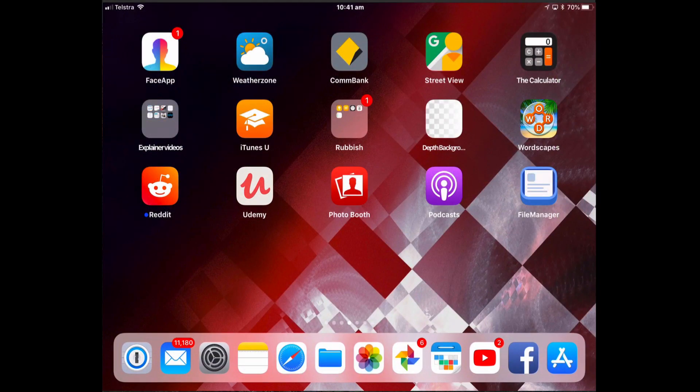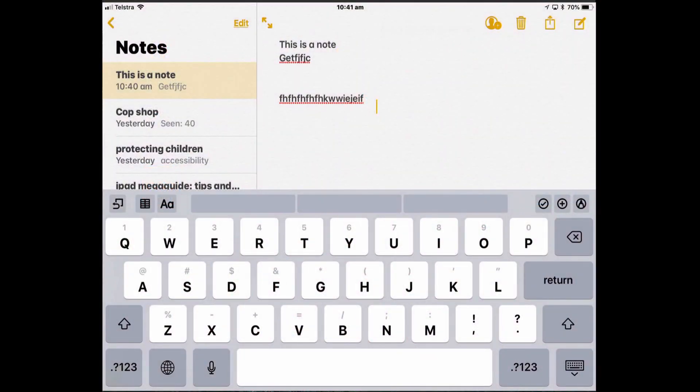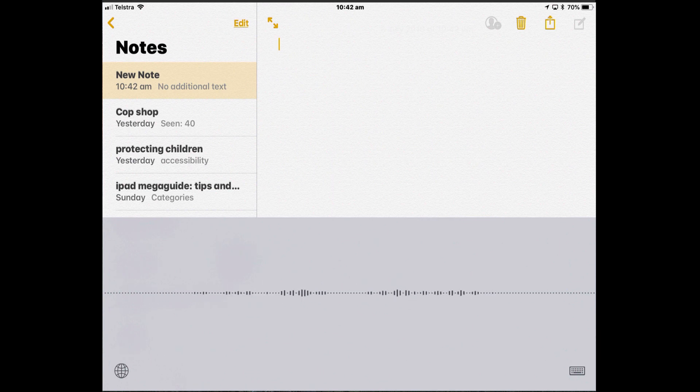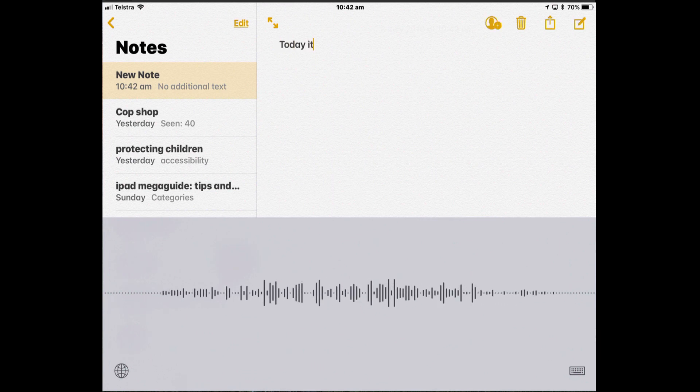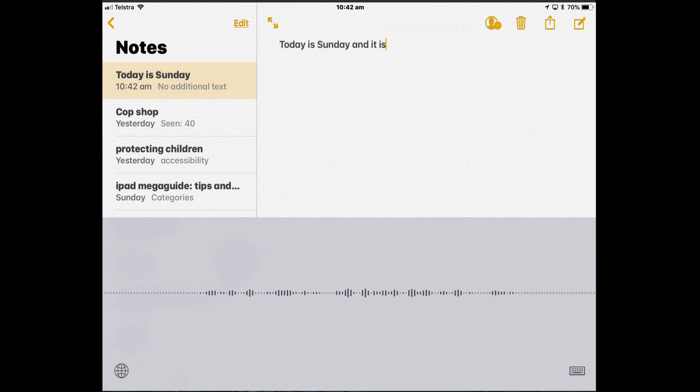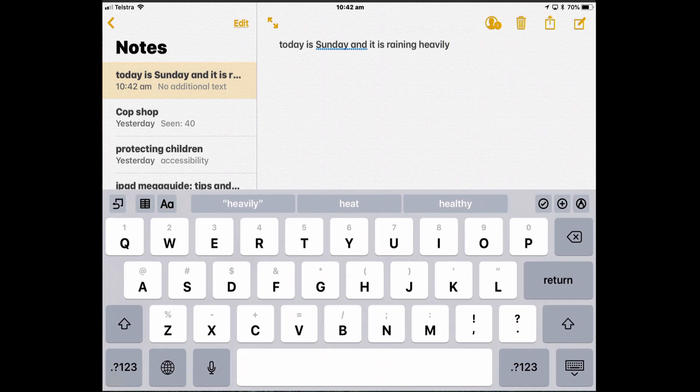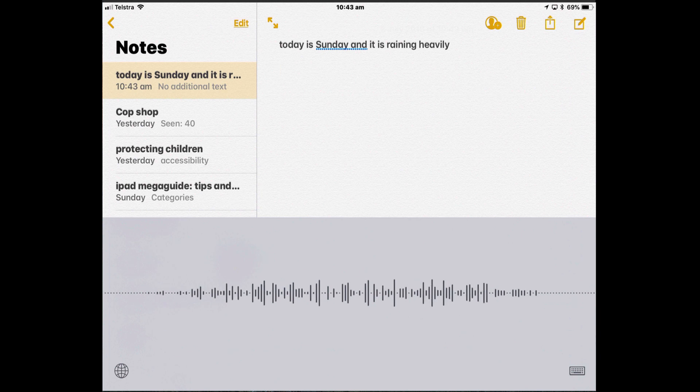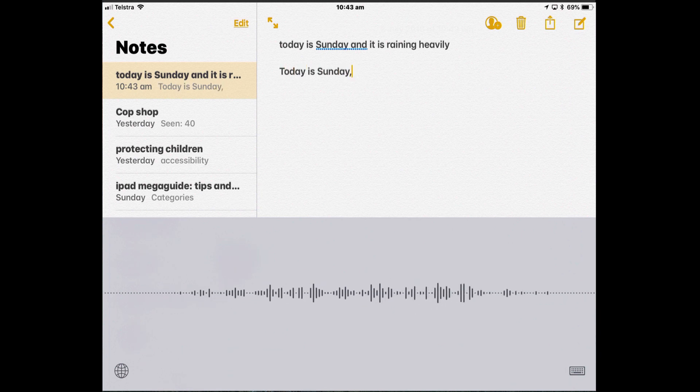So next time you want to create a note, a message or an email, so let's just test it on here. Tap the microphone. Today it is Sunday and it is raining heavily. Now if you want punctuation, you have to read that into your Dictation. Today is Sunday, comma, and it is raining heavily, full stop.